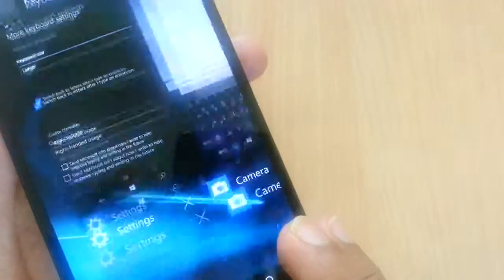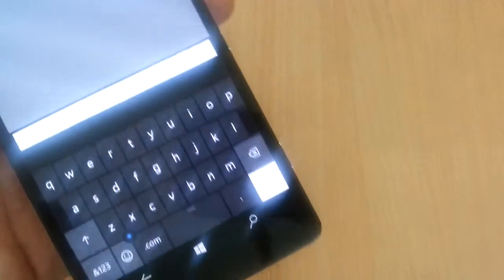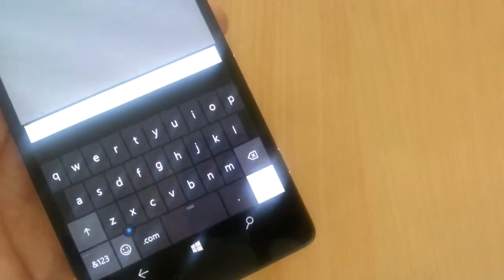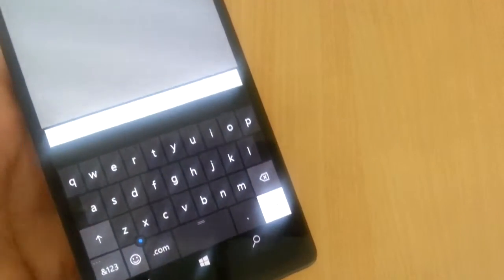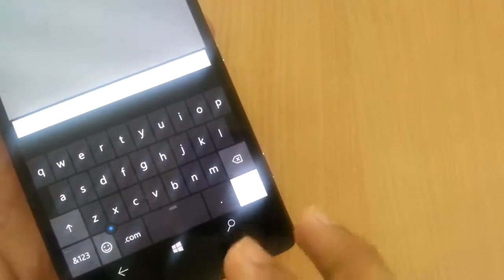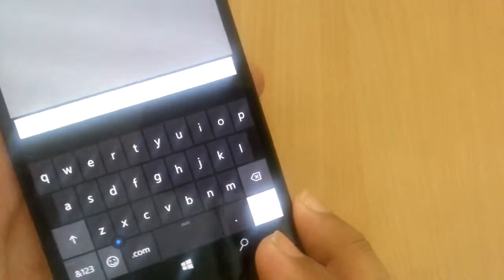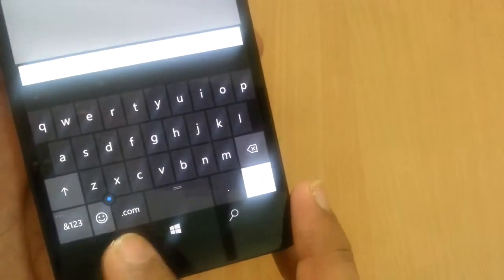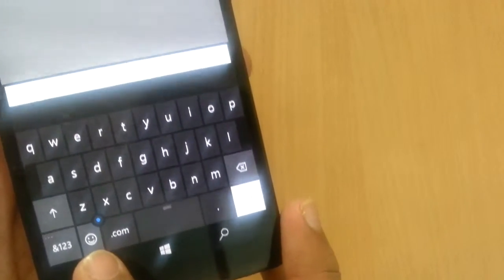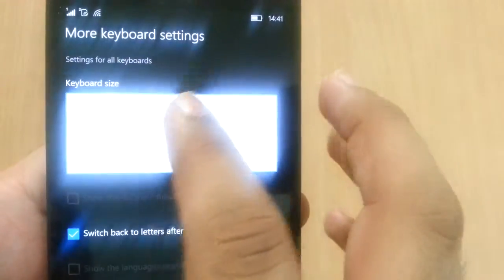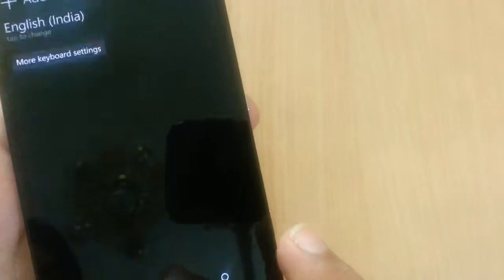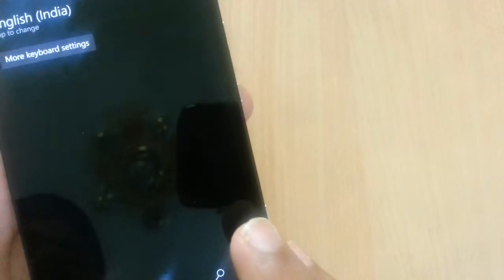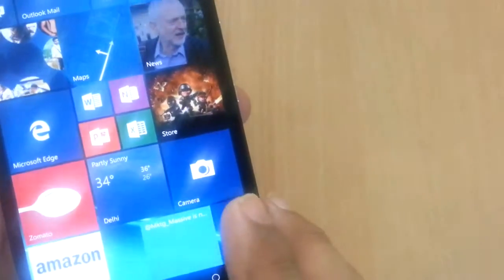And this will be appreciated by those who have problems with weak eyesight. They will love typing on this big keyboard. So very nice nifty feature that was not there in Windows Phone 8.1 and which has been included in Windows 10.